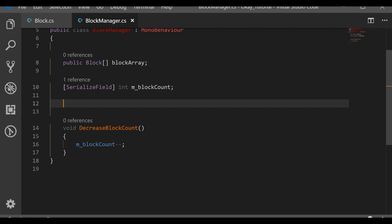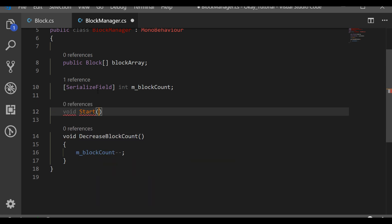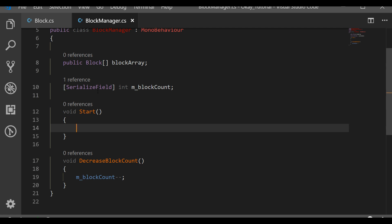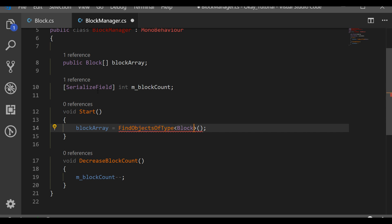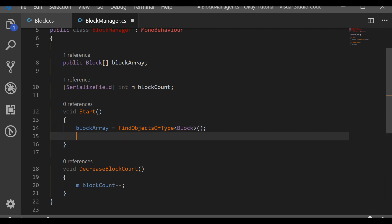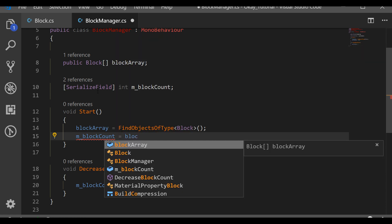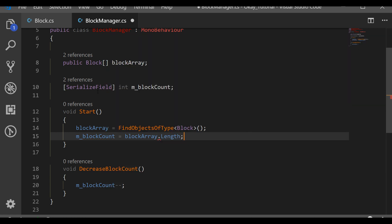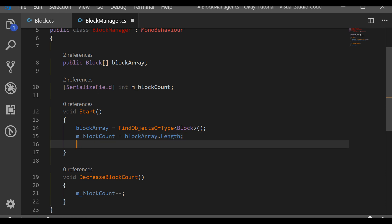In DecreaseBlockCount we just write blockCount-- to decrease it by one. We want to call this every time a block is hit, so we subscribe to OnBeingHit. In the Start function, let's find all blocks: blockArray = FindObjectsOfType<Block>(). Then blockCount = blockArray.Length, and we call SubscribeToEvent.